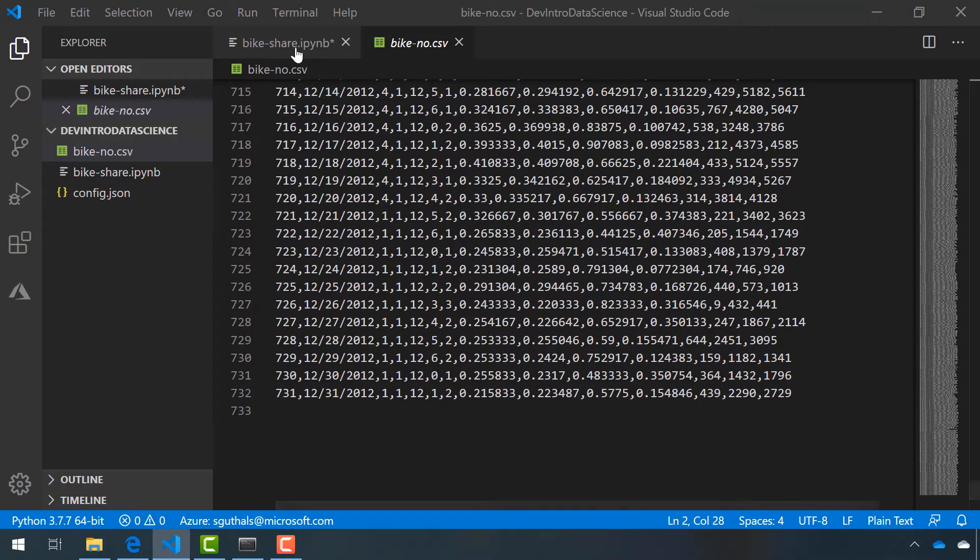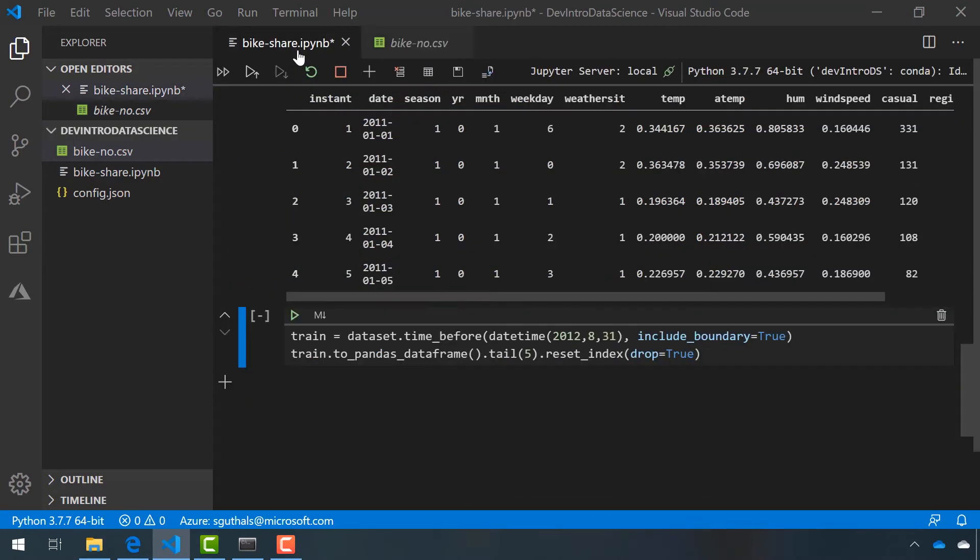By choosing August 31st, 2012, we're choosing 75% of our data to be used as our training set. Basically, we just want to take the other 25% and save that for our testing set.